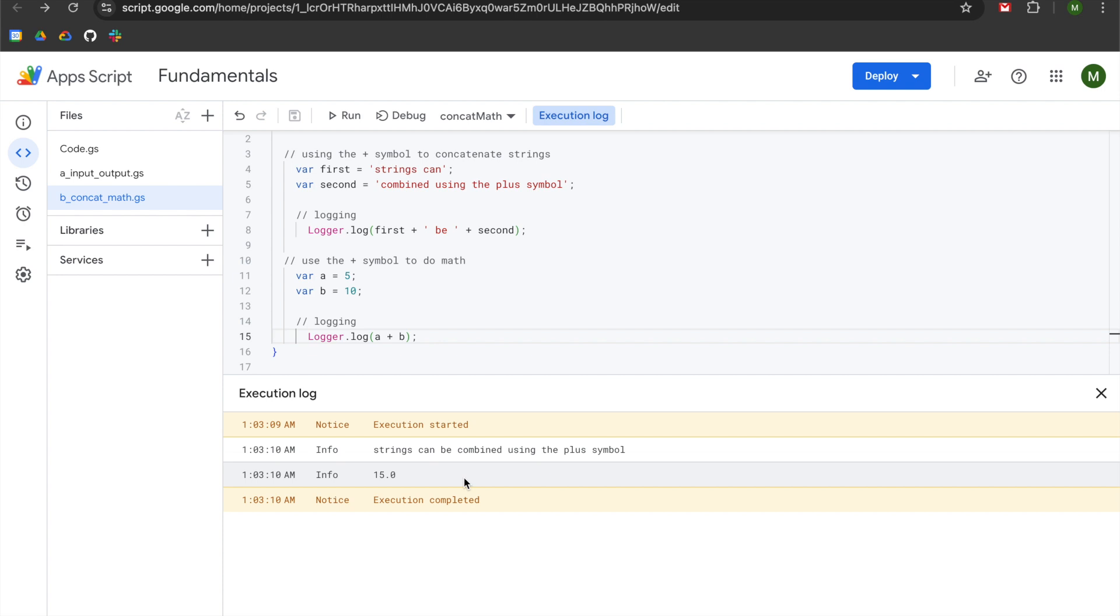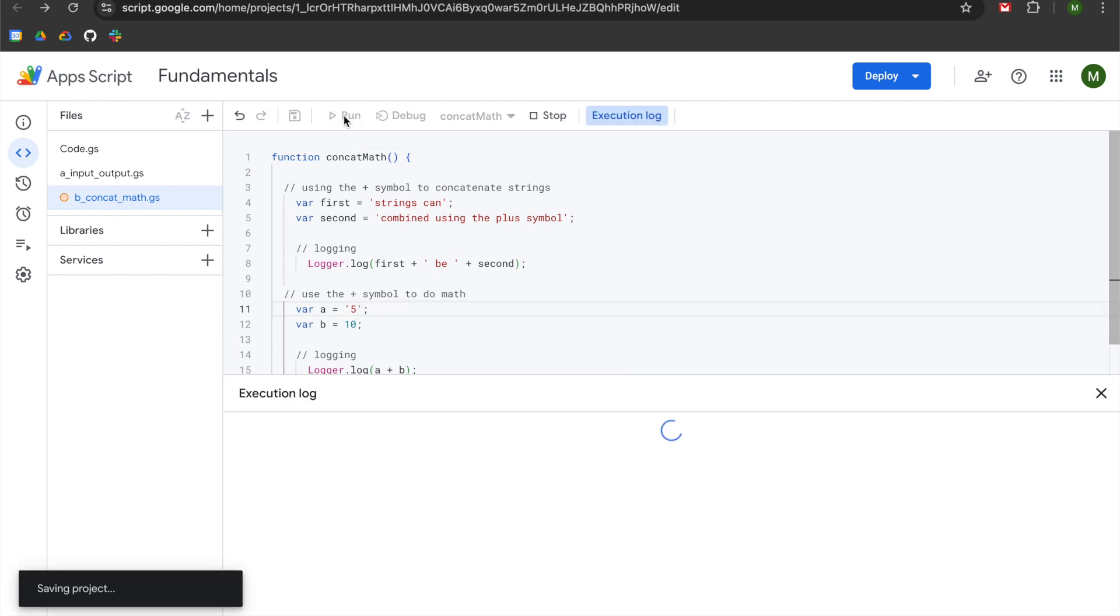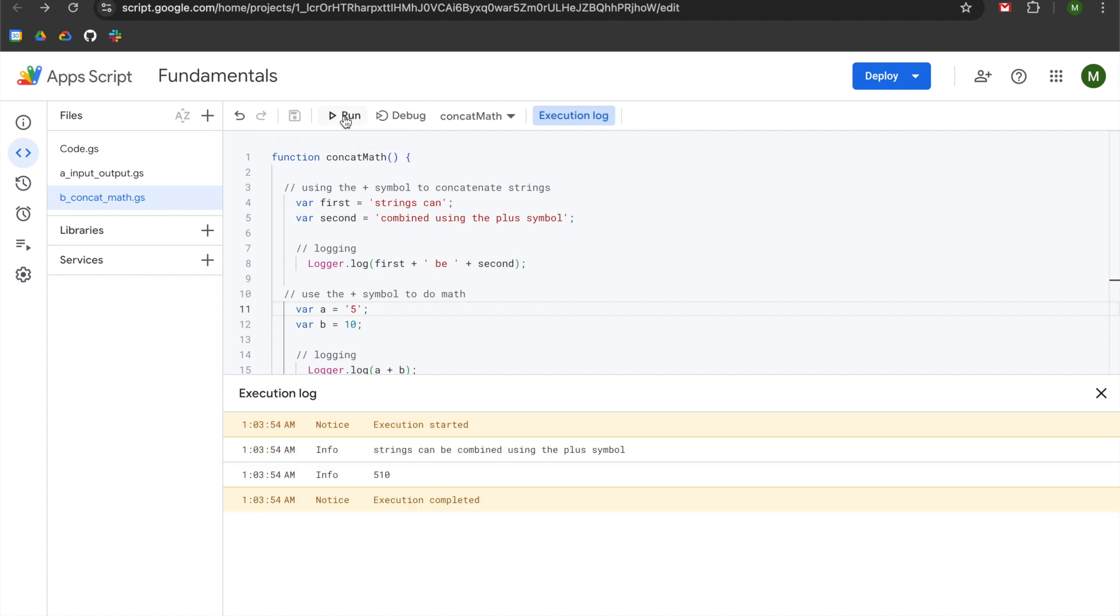Now, if you have a circumstance where your number is formatted as a string, such as this five here, let's say that it had single quotes around it, you'll notice that when we run our function again, we are no longer getting five plus 10.